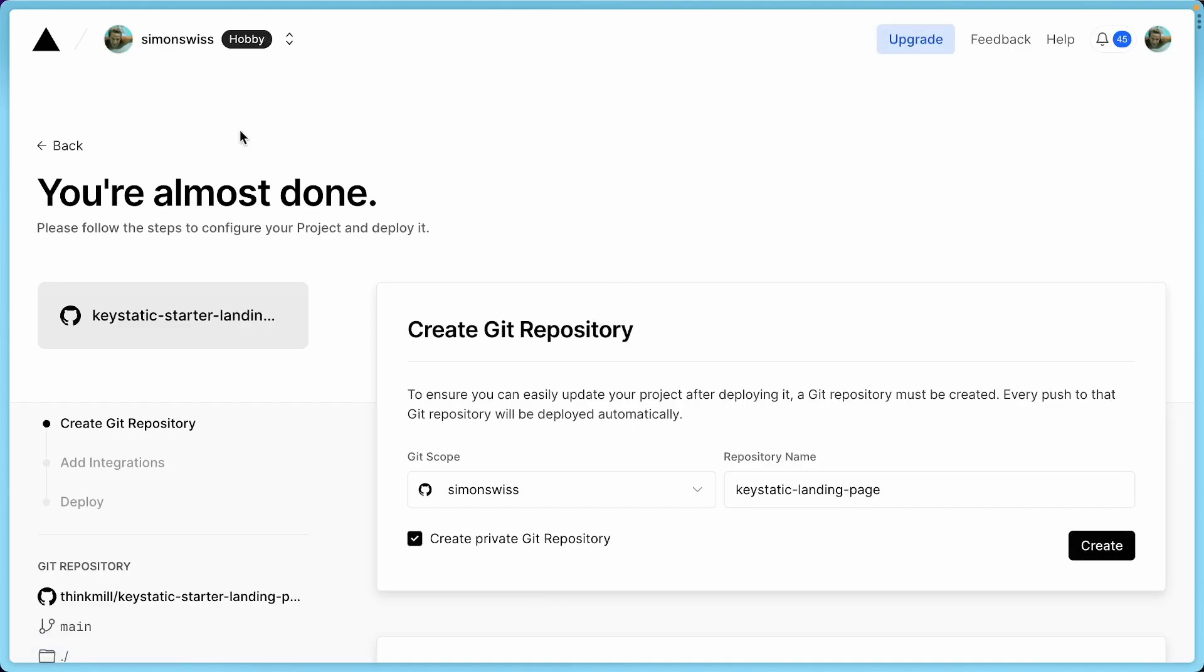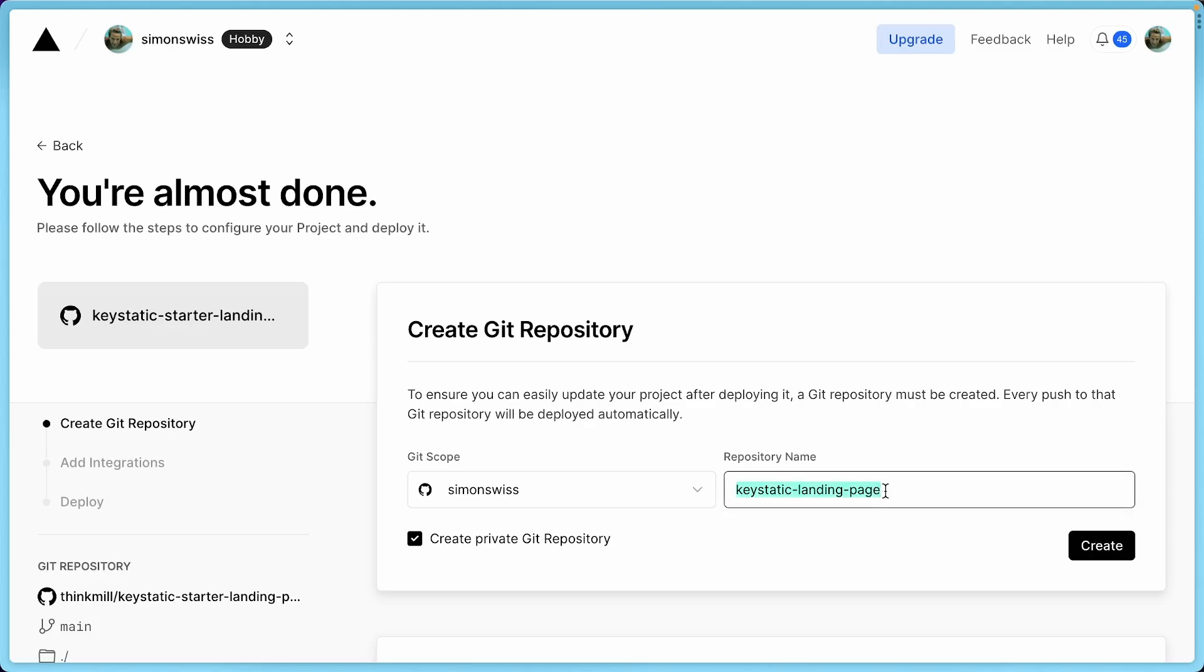So you can see it's taken me to the Vercel dashboard. You don't need to use Vercel to use KeyStatic, but we're leveraging this to have a really nice onboarding process where we can automate some of the repo creation, GitHub app creation. So the first step in my Simon-Swiss GitHub repository account is to create a new repo. I'll call it KeyStatic Launch Demo. And I'll hit Create.